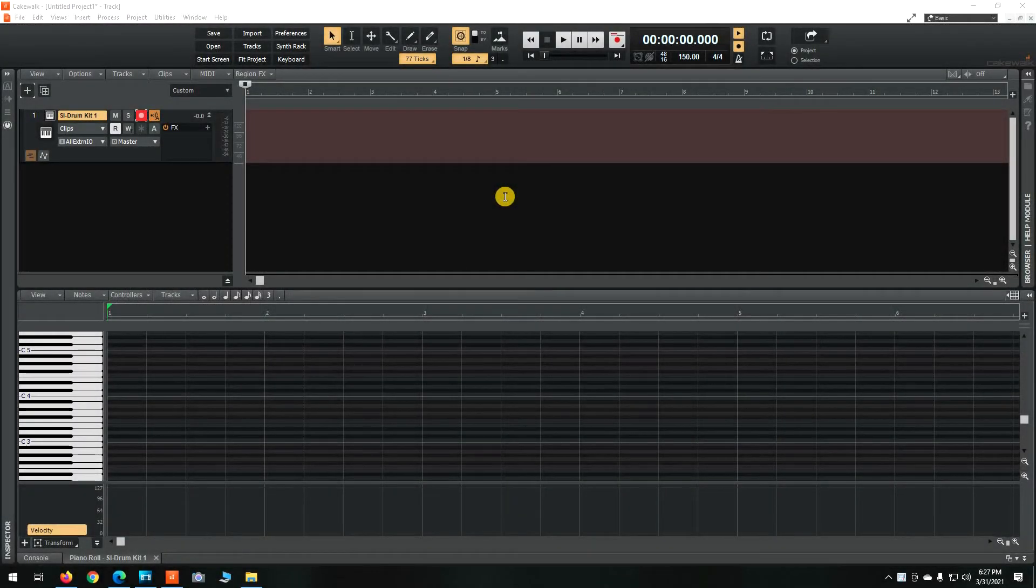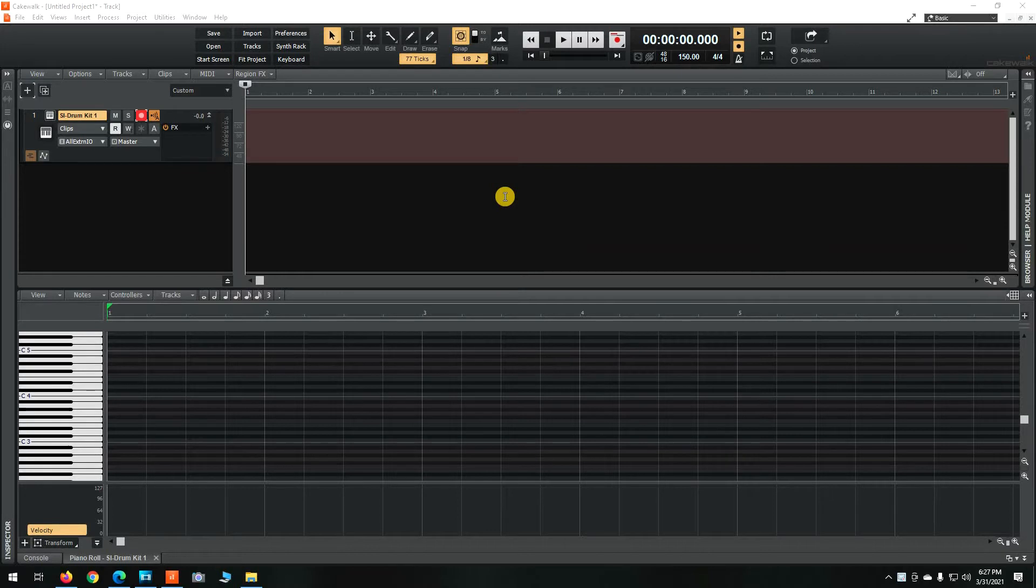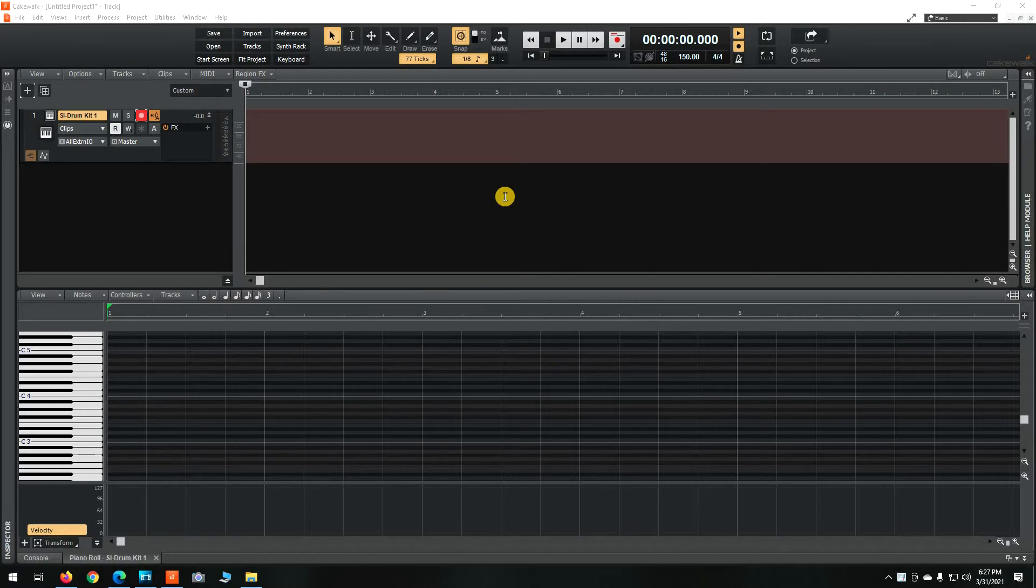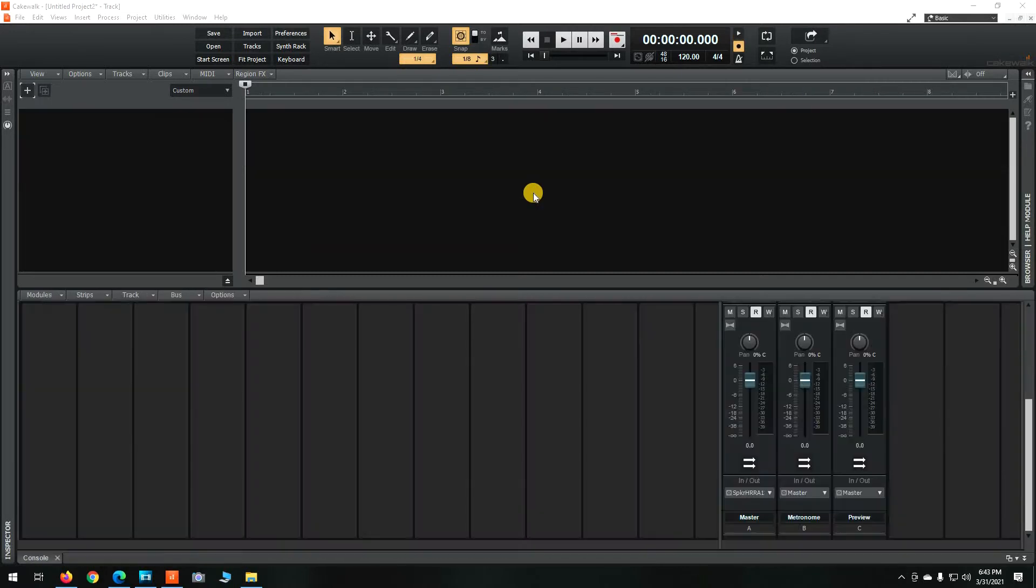If you want to record all your MIDI drum instruments separately, like the kick, the hats, the snare, and the crashes, but you want them all to be on one track, here's how you do it.